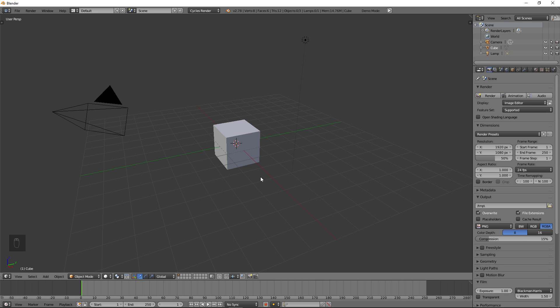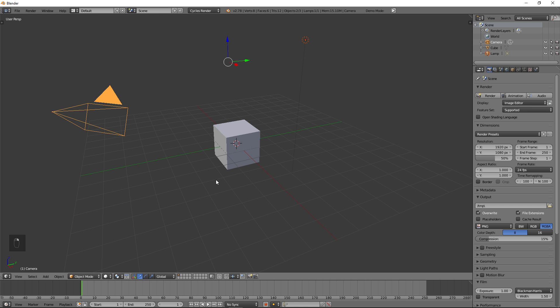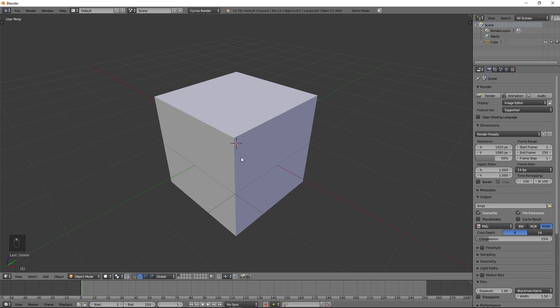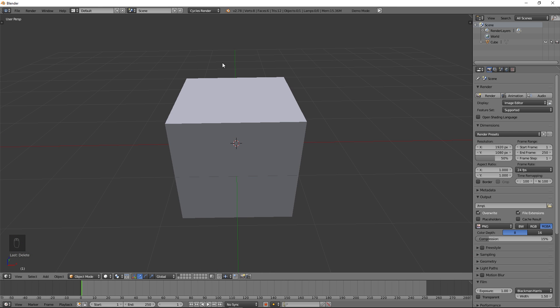You don't have to do this — you can just make this single item, or you can make an entire library. The first thing you want to do is delete all the objects except for your basic cube, because all we're going to be needing for this is this cube. Make sure you're in Cycles Render, because all the textures and materials will be for Cycles mode.